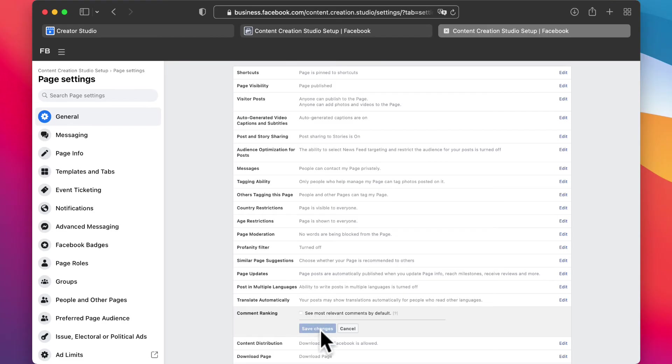So uncheck this, save changes, and then you're good to go. That's actually how you do it.